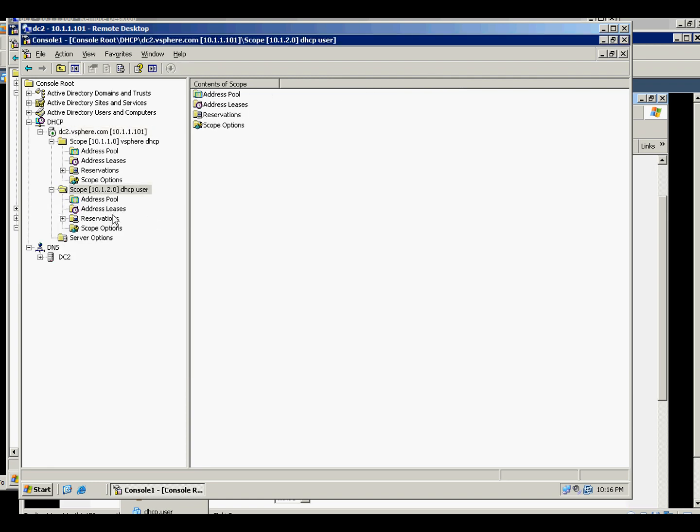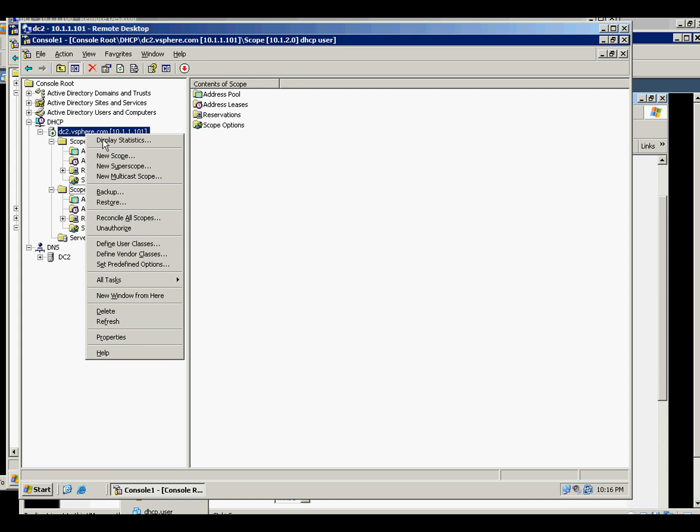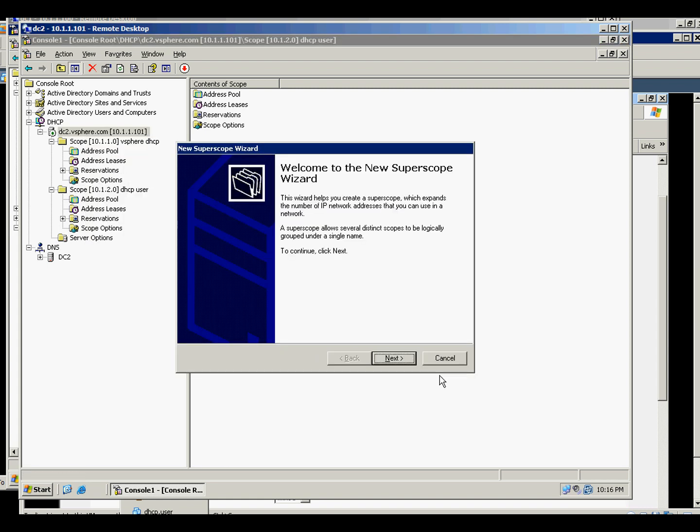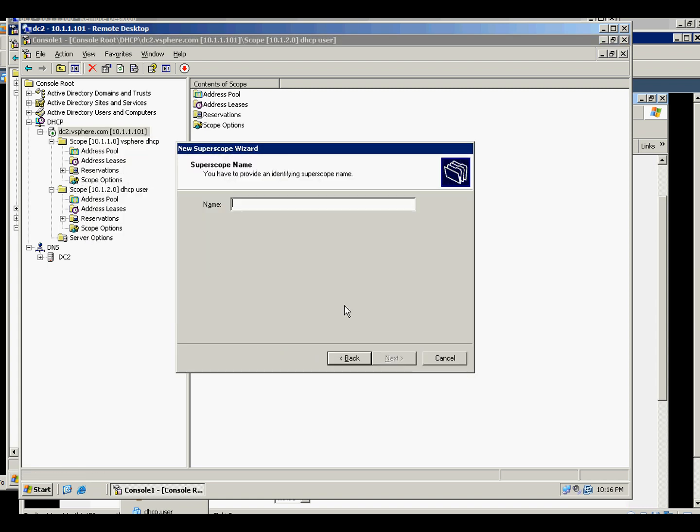And then on our scope, we will create a super scope because that is another subnet.